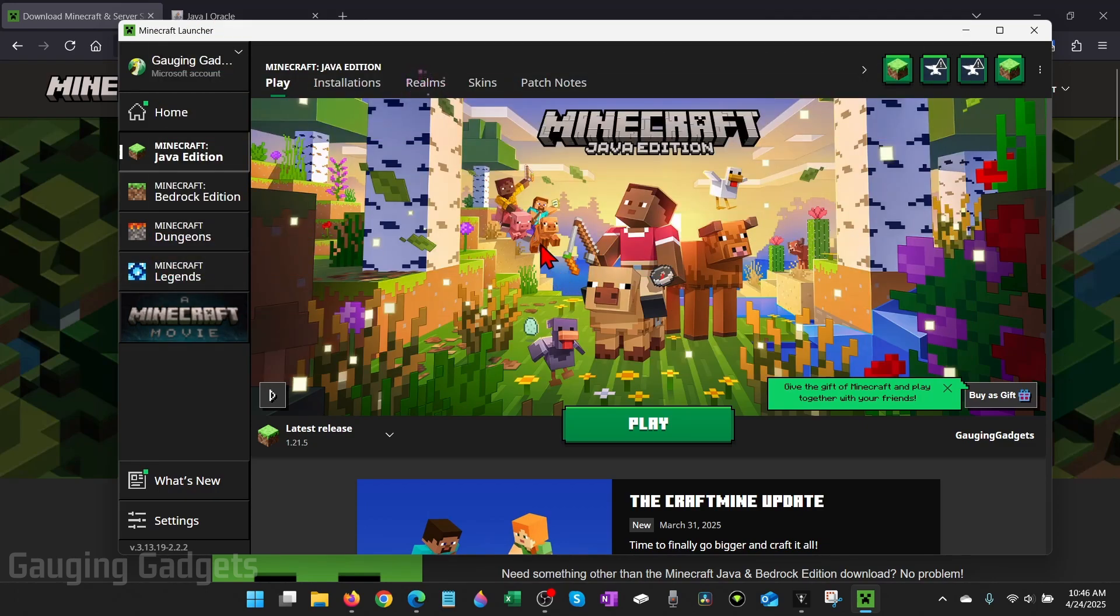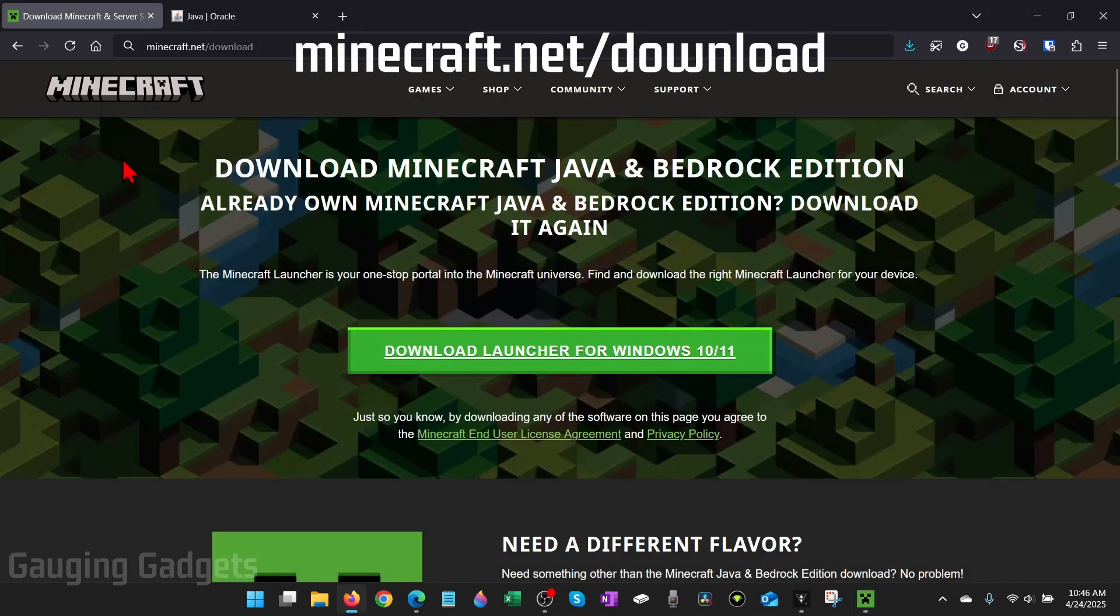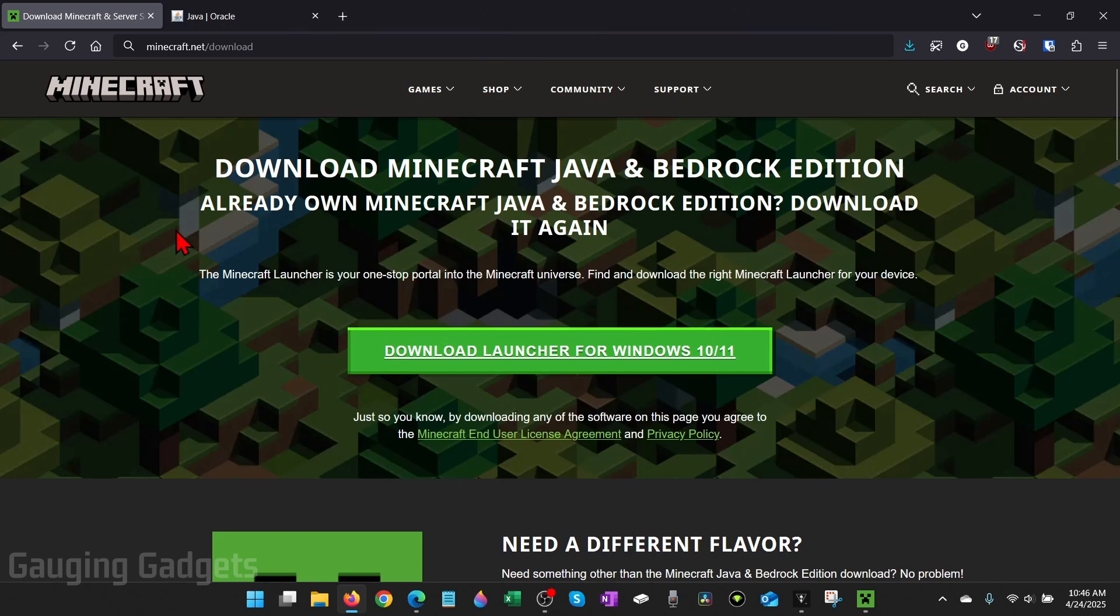To get started with creating a Minecraft server for free, the first thing we need to do is open up a browser and navigate to minecraft.net/download. Check the description, I'll have all the links that I talked about down there so you can just click that and open it up. This is the official Minecraft website so we know it's safe. Make sure you're going to the official websites.